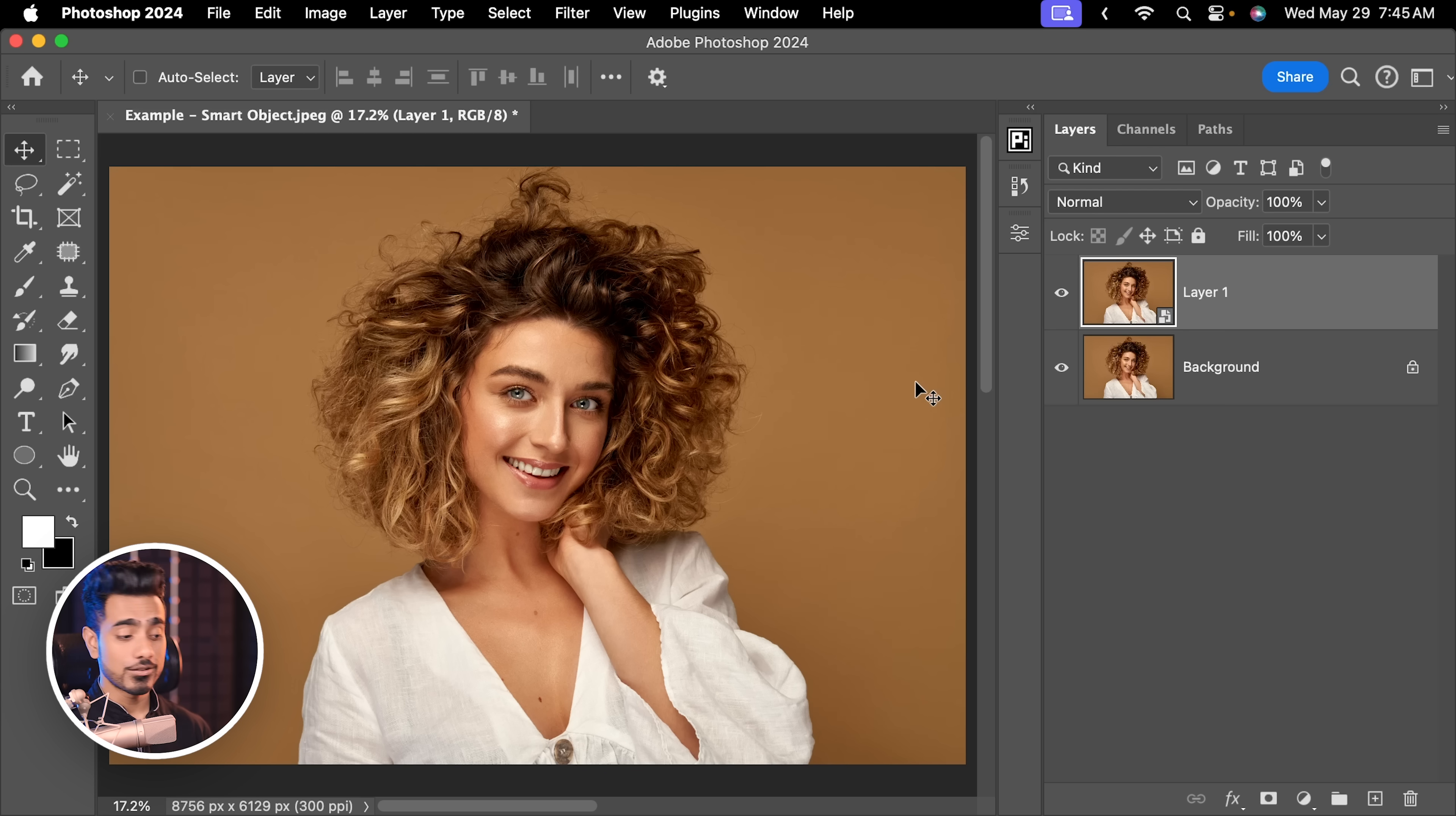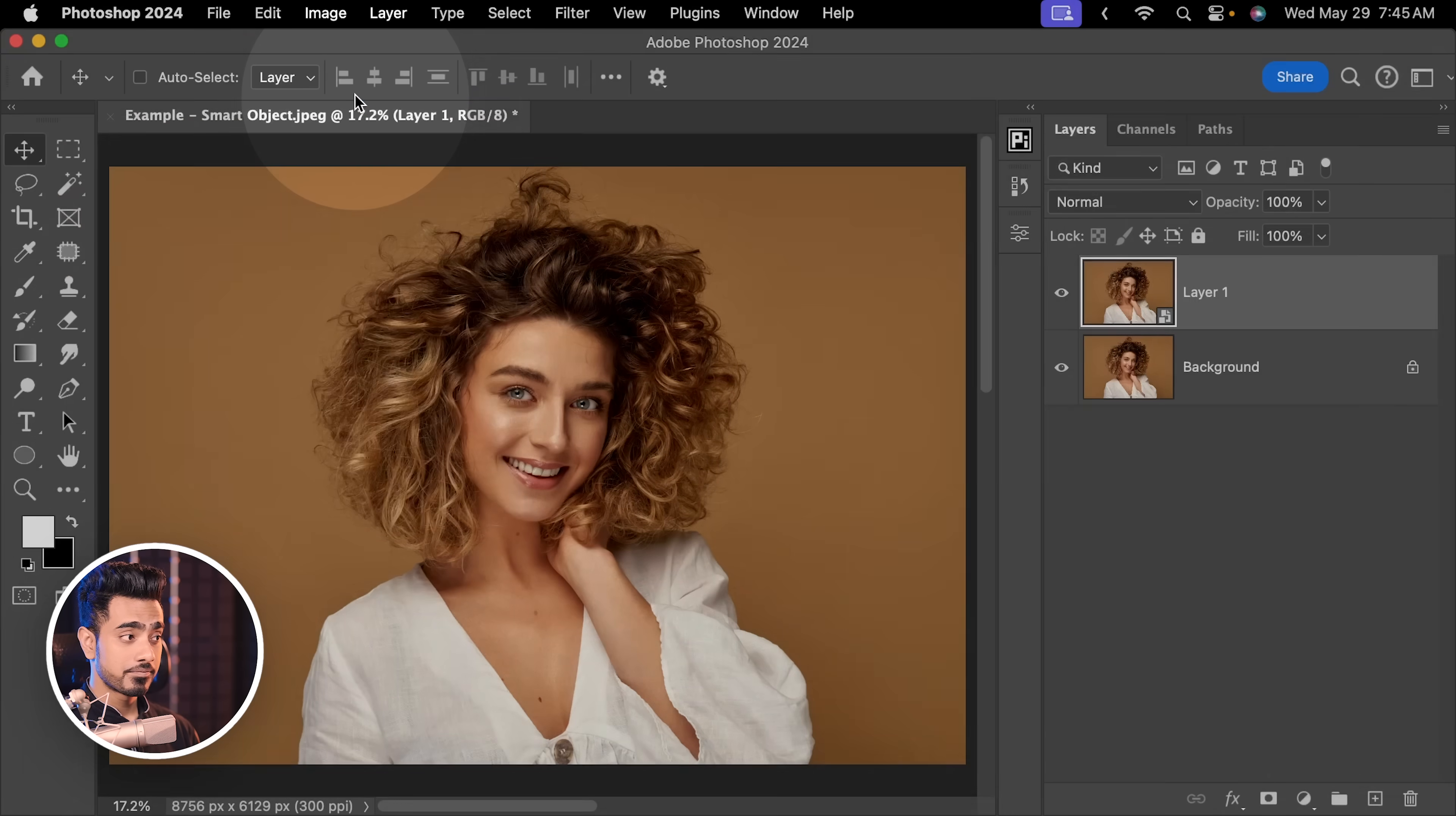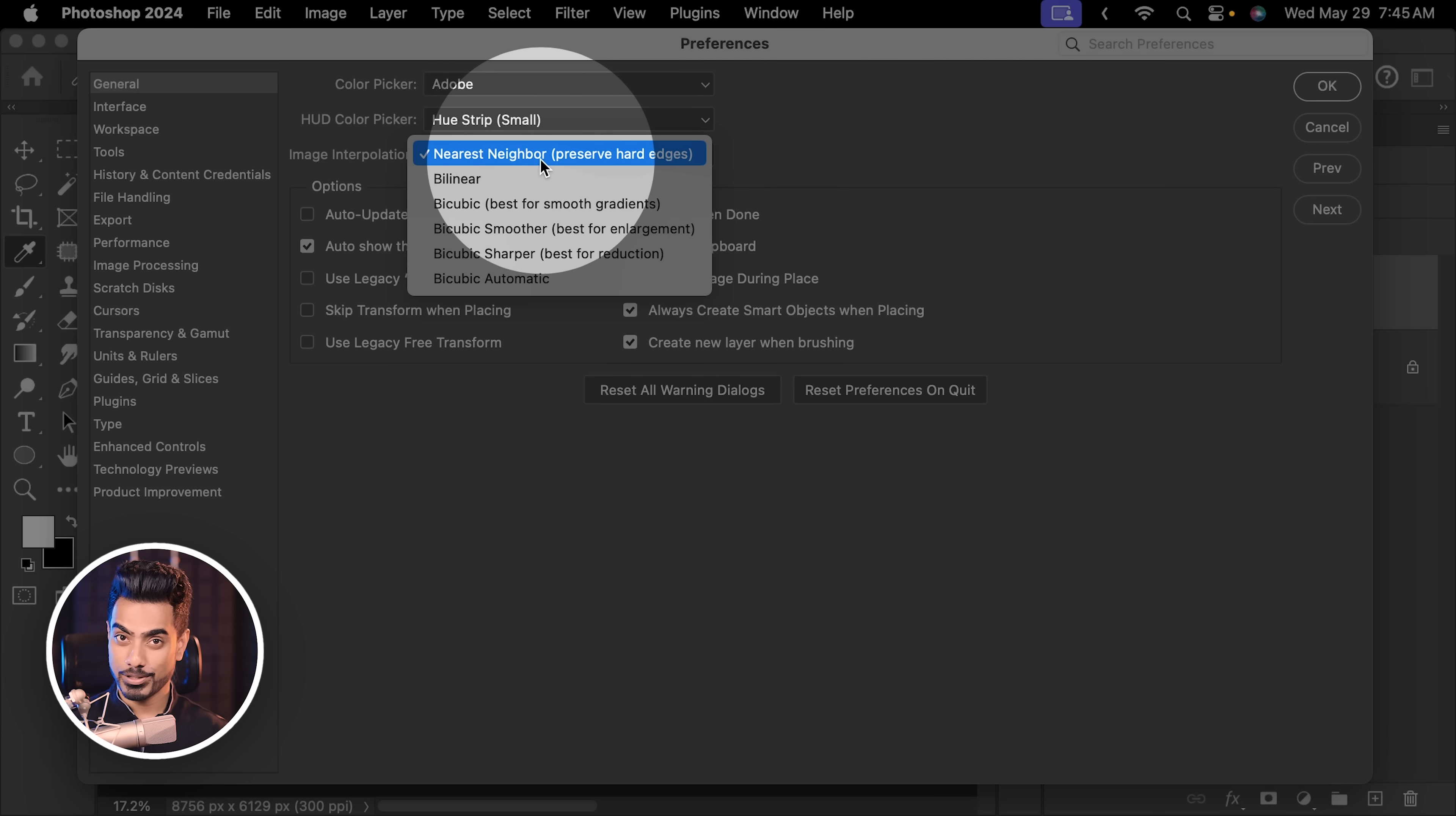Now to change those settings of all smart objects, simply go to Photoshop settings by clicking on Photoshop settings. On Windows, it would be under Edit Preferences. Inside of that, simply go to General and then here is the image interpolation setting. And right now, because it is set to nearest neighbor, we see that sparkly effect.